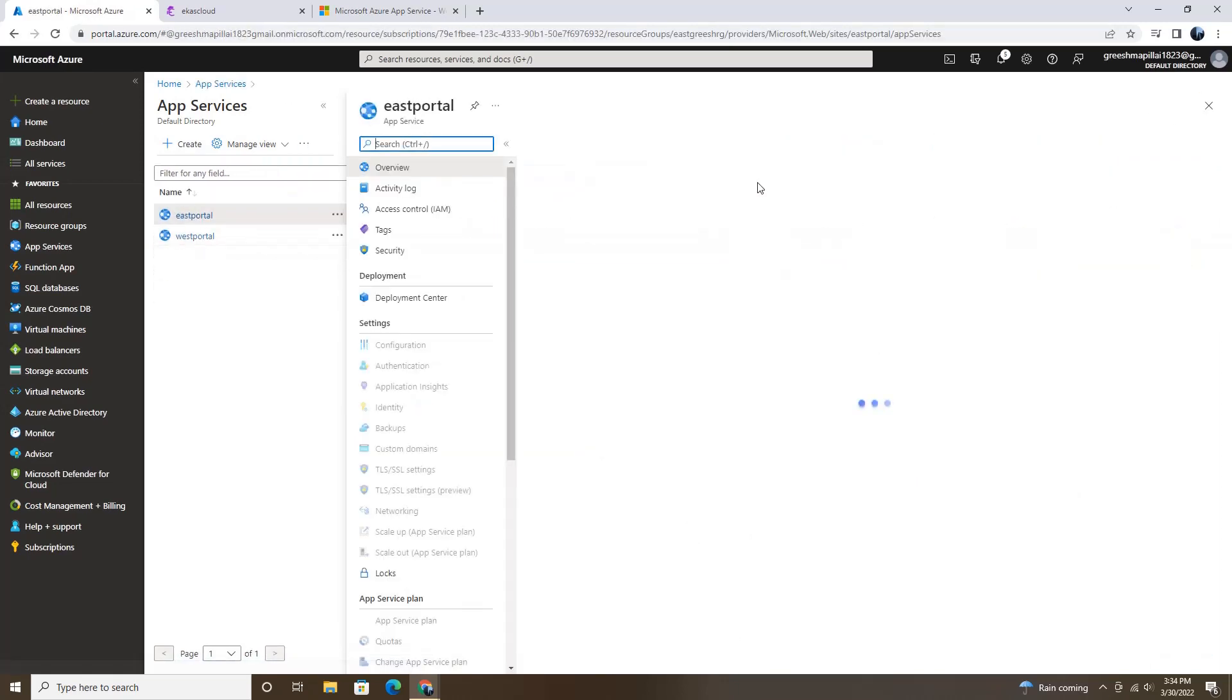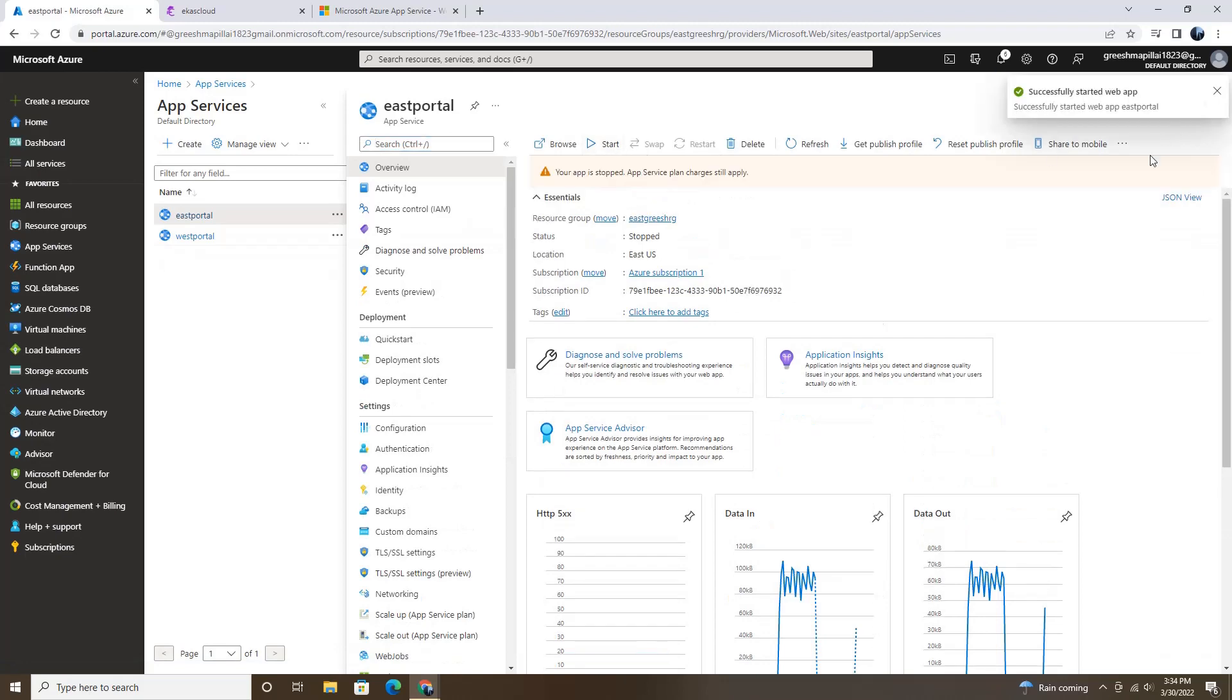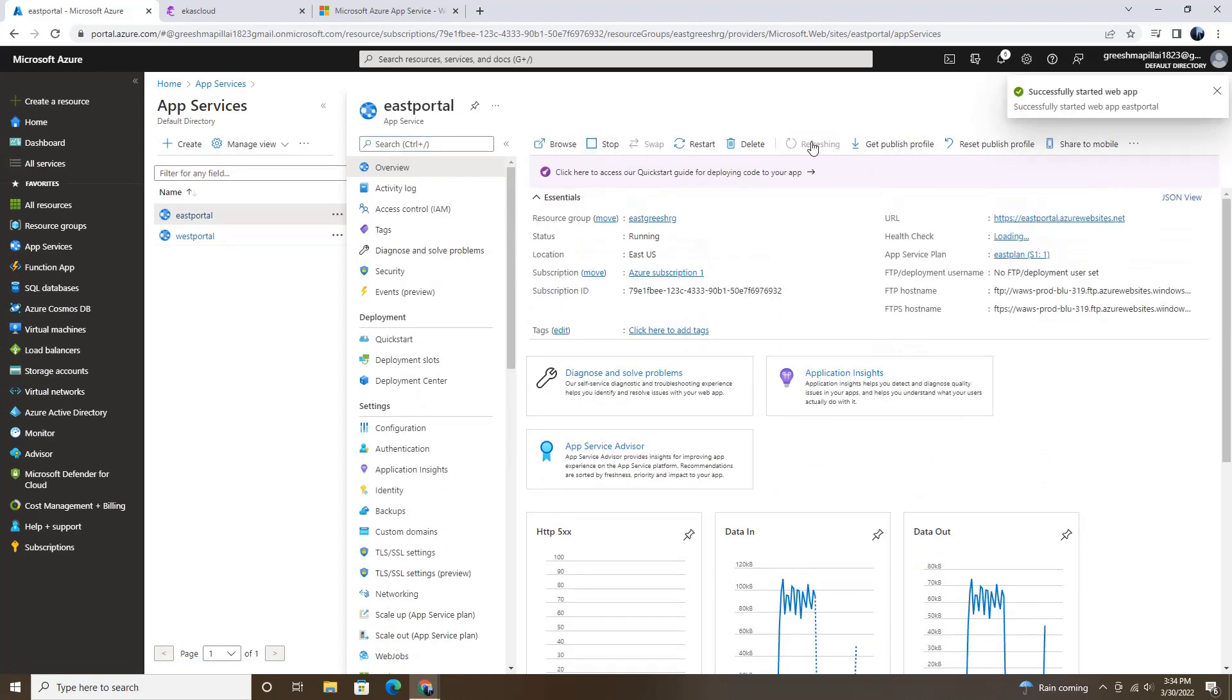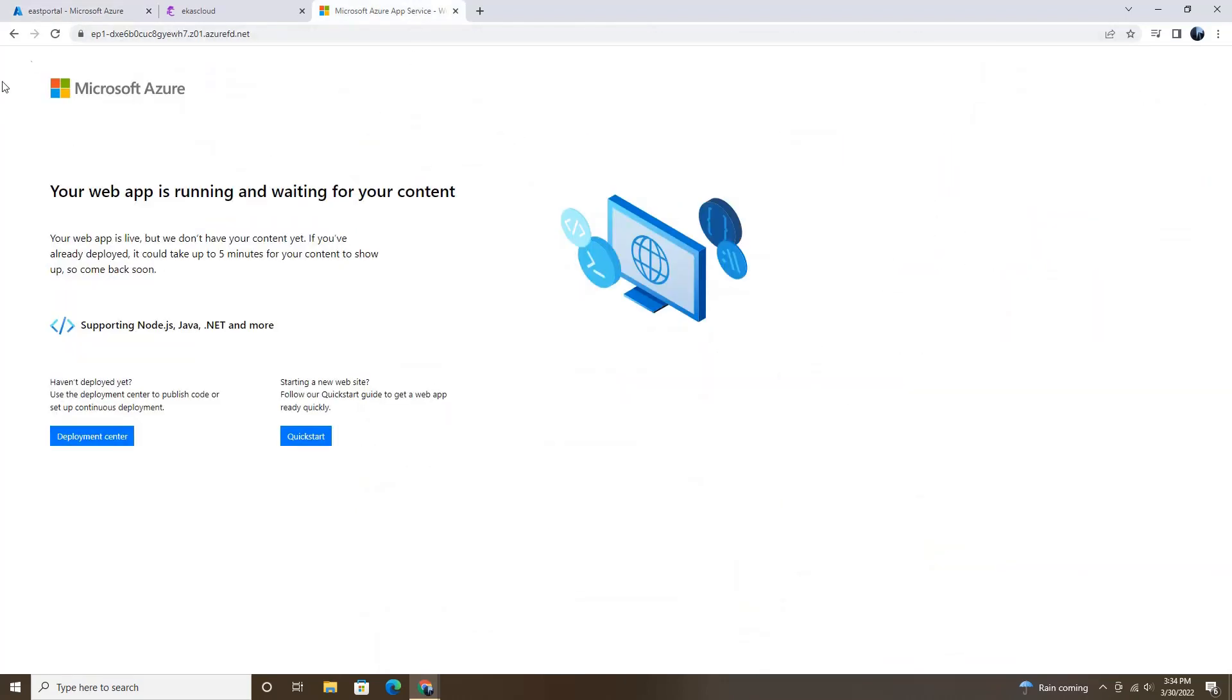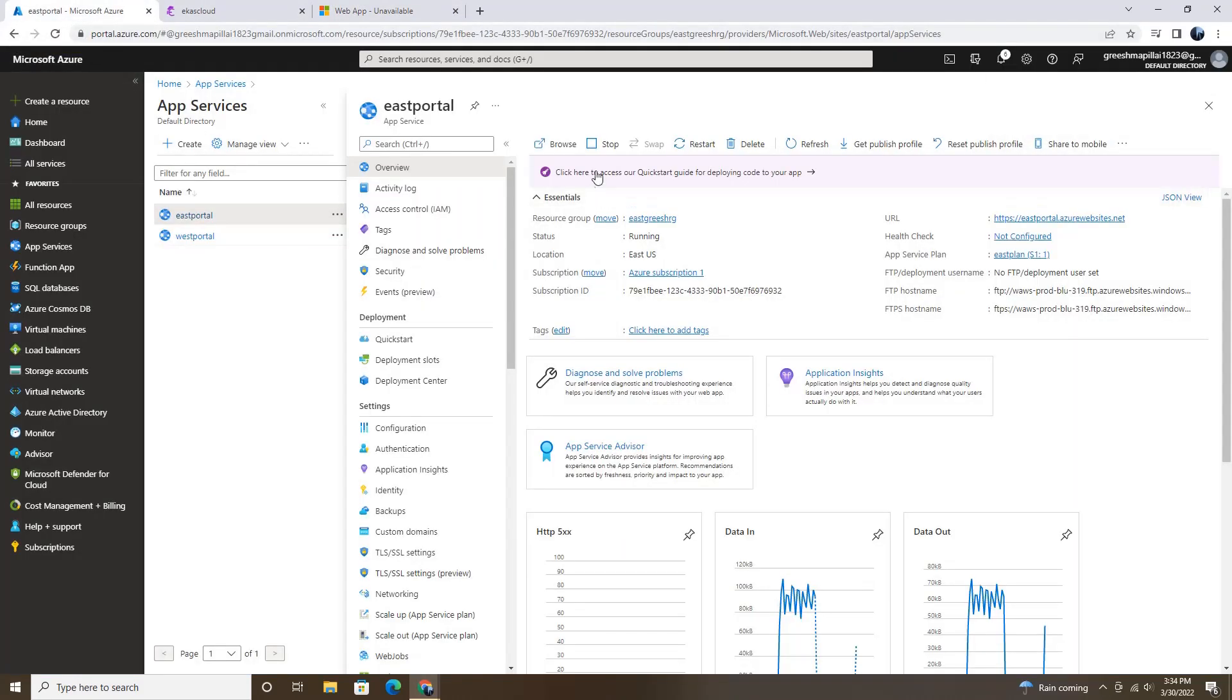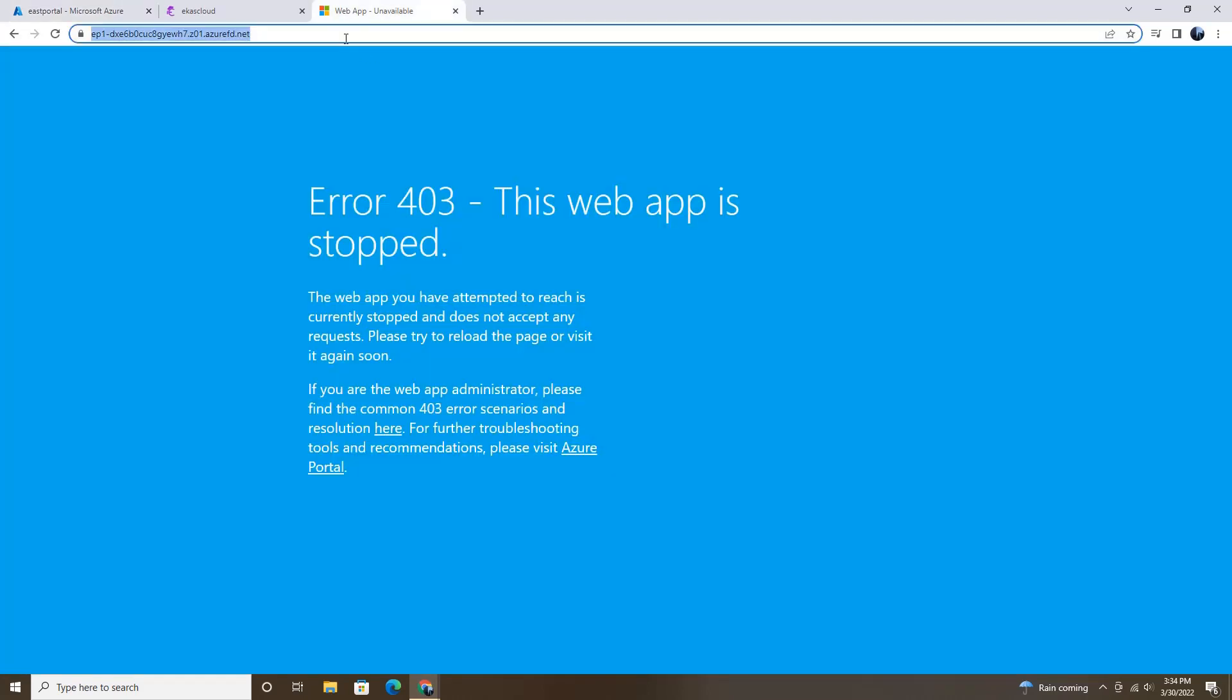So the other web application. Refresh. And if we are refreshing this, then we are getting the error. Because all the web applications which were associated using this tool have stopped now. And if we want to access it again, then we will have to start either one of the applications.